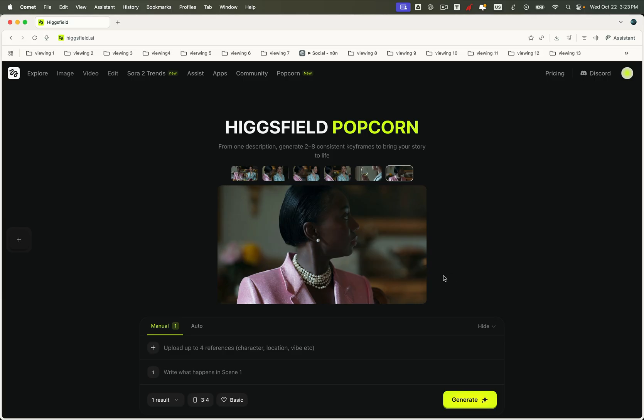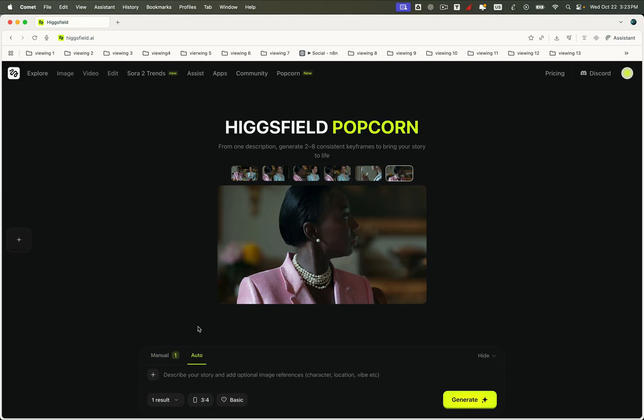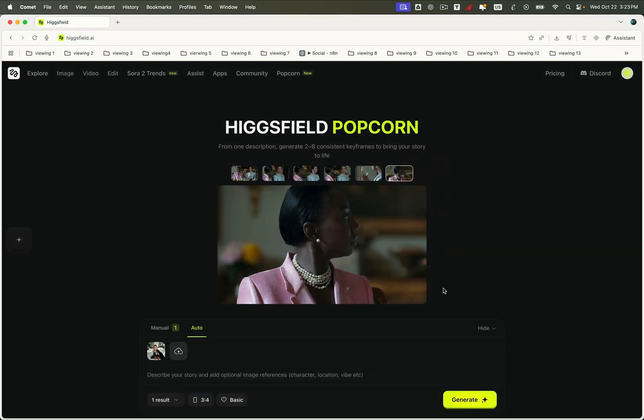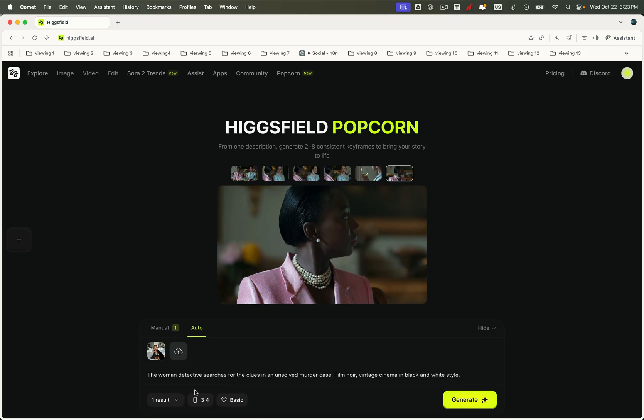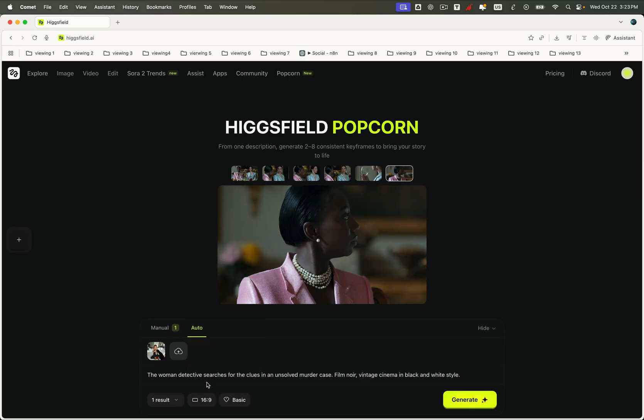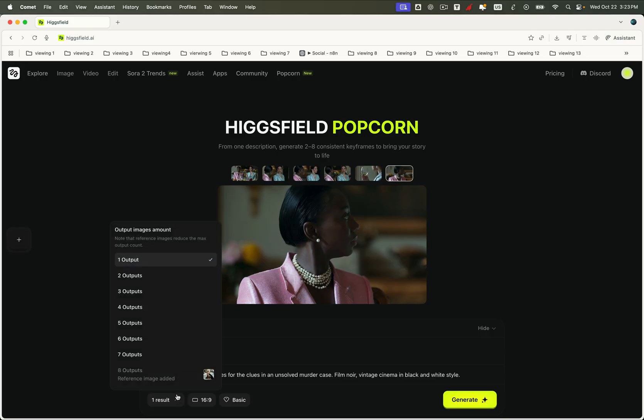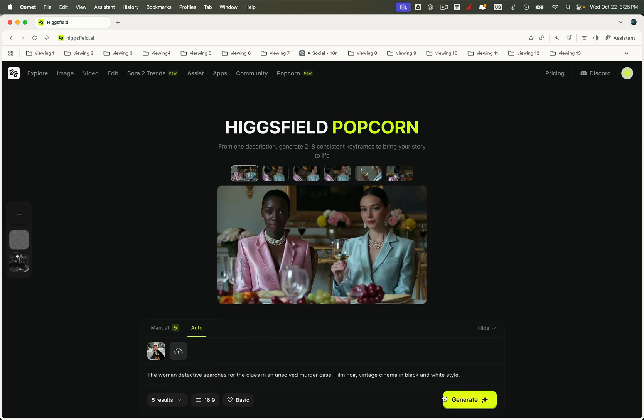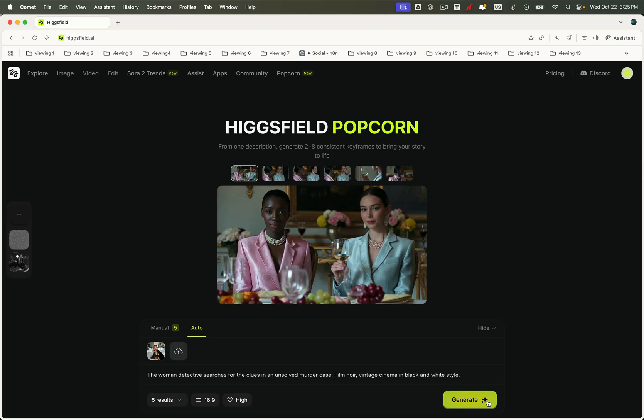Here's the first case. We start with just one input image and a single general prompt. The woman detective searches for clues in an unsolved murder case. Film noir, vintage cinema in black and white style. Let's select the landscape orientation so we can clearly see the image quality. Higgsfield Popcorn supports generating up to eight output images in a single run. But for now, let's try it with five images. We'll also set the output quality to 1080p for a sharper, more detailed result. Now, hit generate.